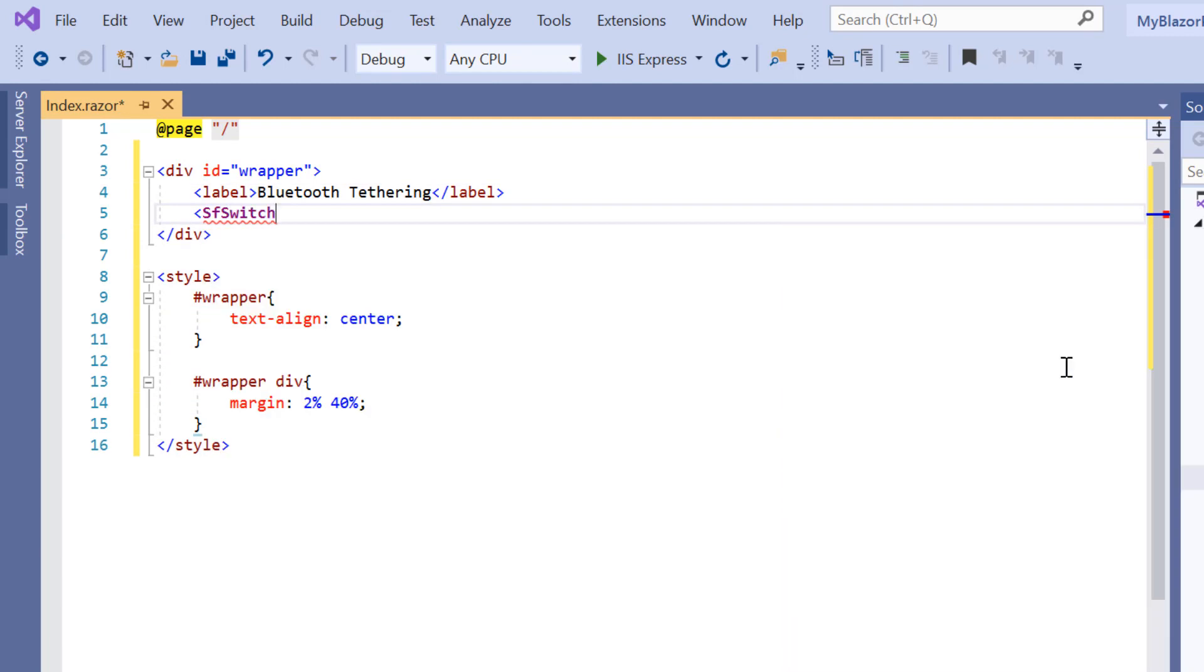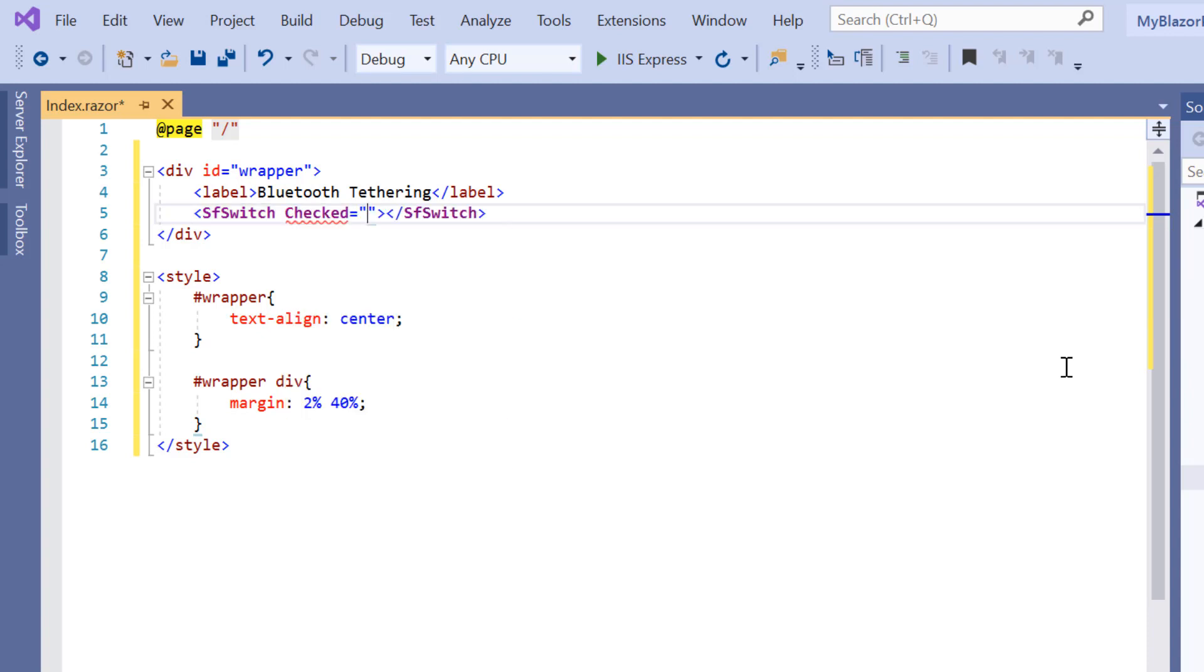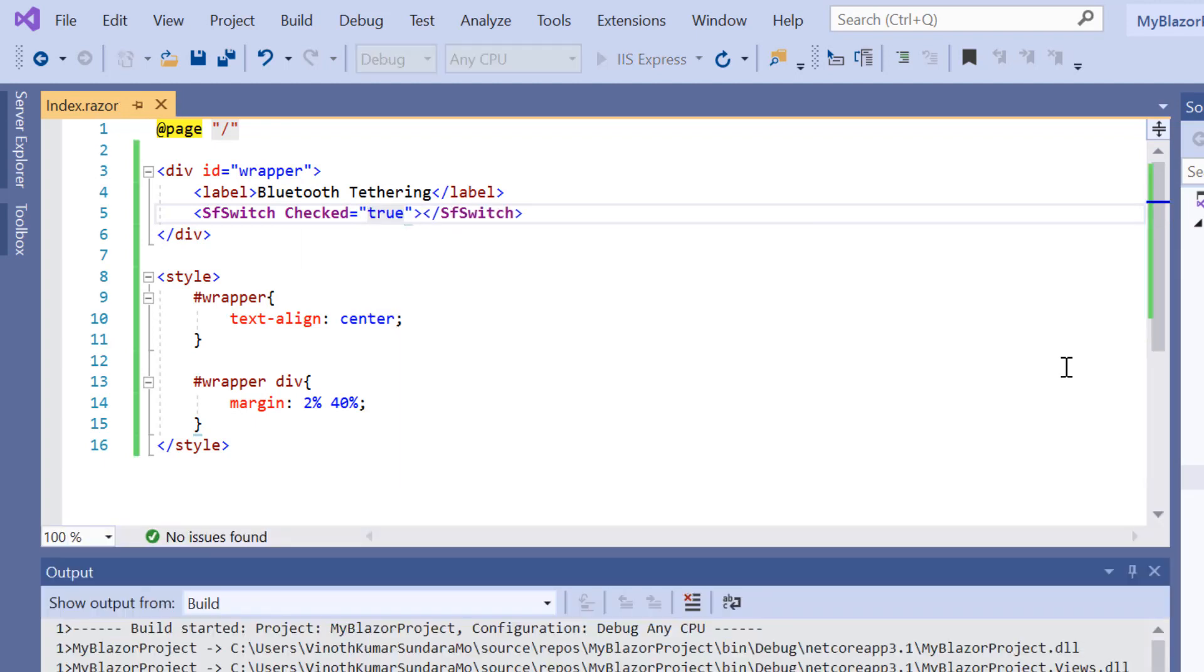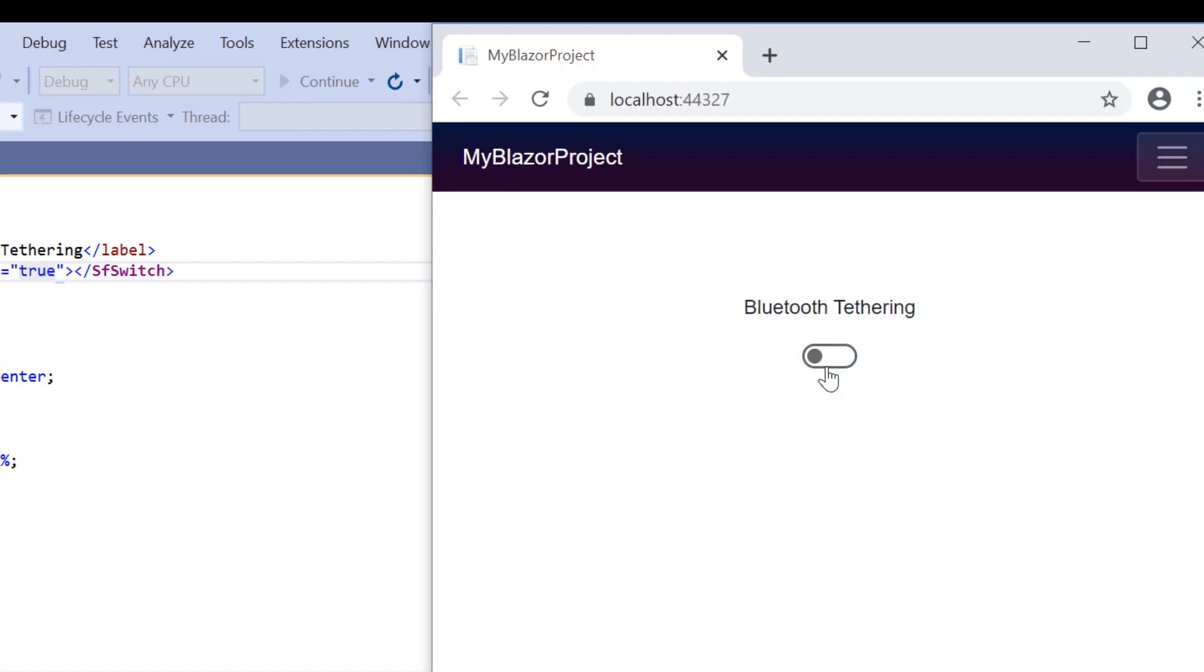By default, the toggle switch button is displayed in an unchecked state. To display it in a checked state, I will include the checked property and set its value to true. See the output. The switch button is rendered in a checked state. I can also uncheck it simply by clicking it.